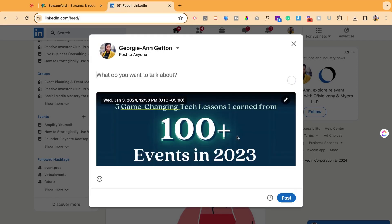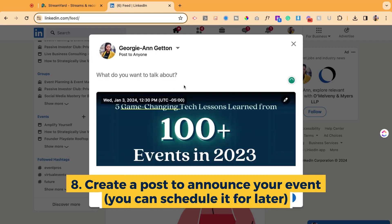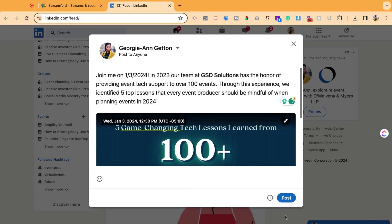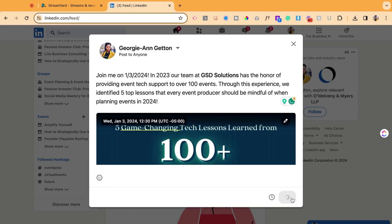So I'm going to hit next, and now I could announce that the event is happening. I could just go ahead and throw the description there, and it's ready, so I'm going to post that on my LinkedIn.